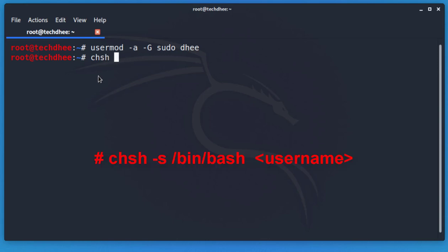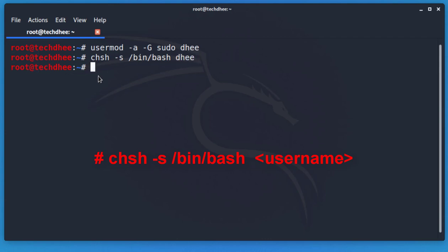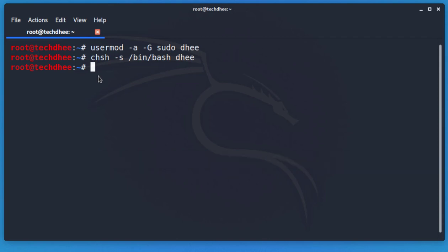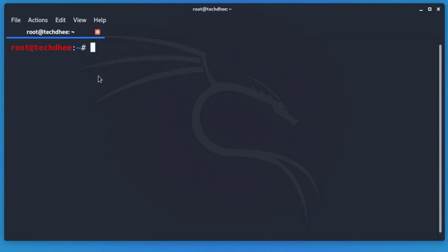The second command is to assign the shell directory to the new user. This command sets the shell directory — simply copy and paste it; I will also provide this command in the description.